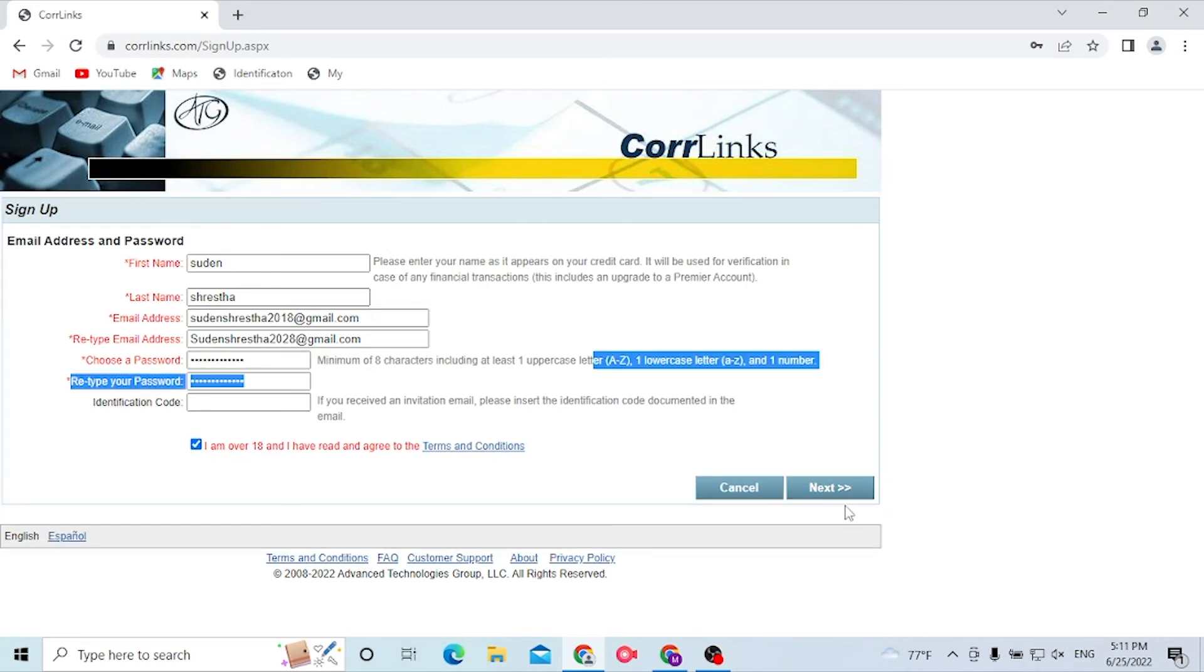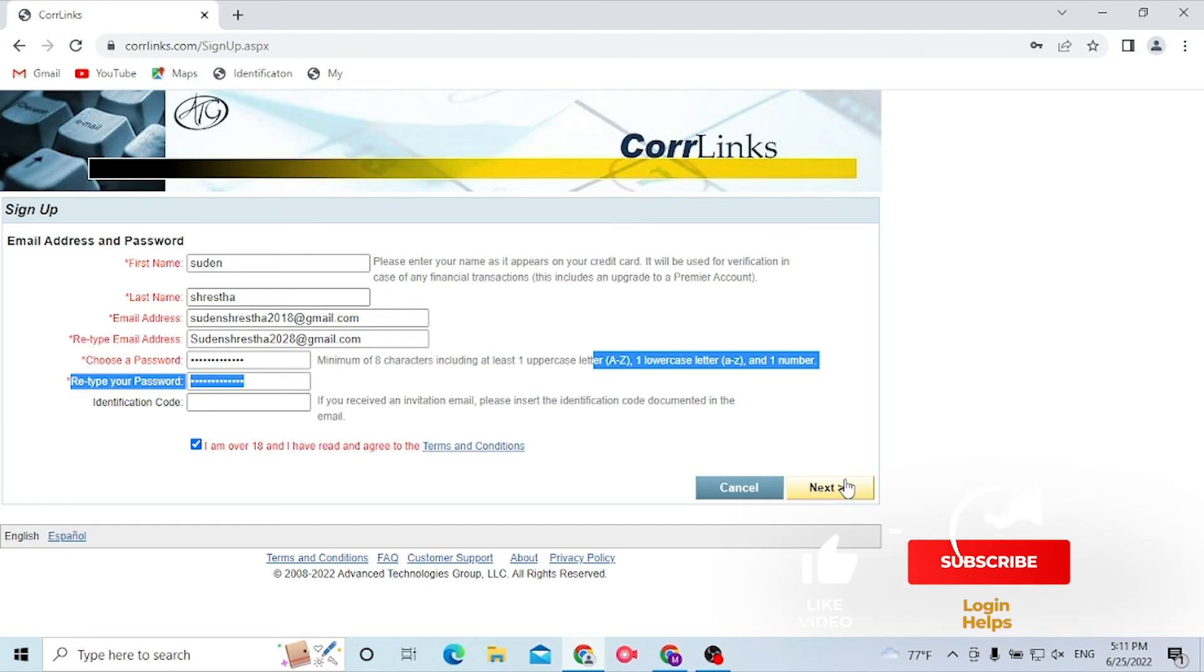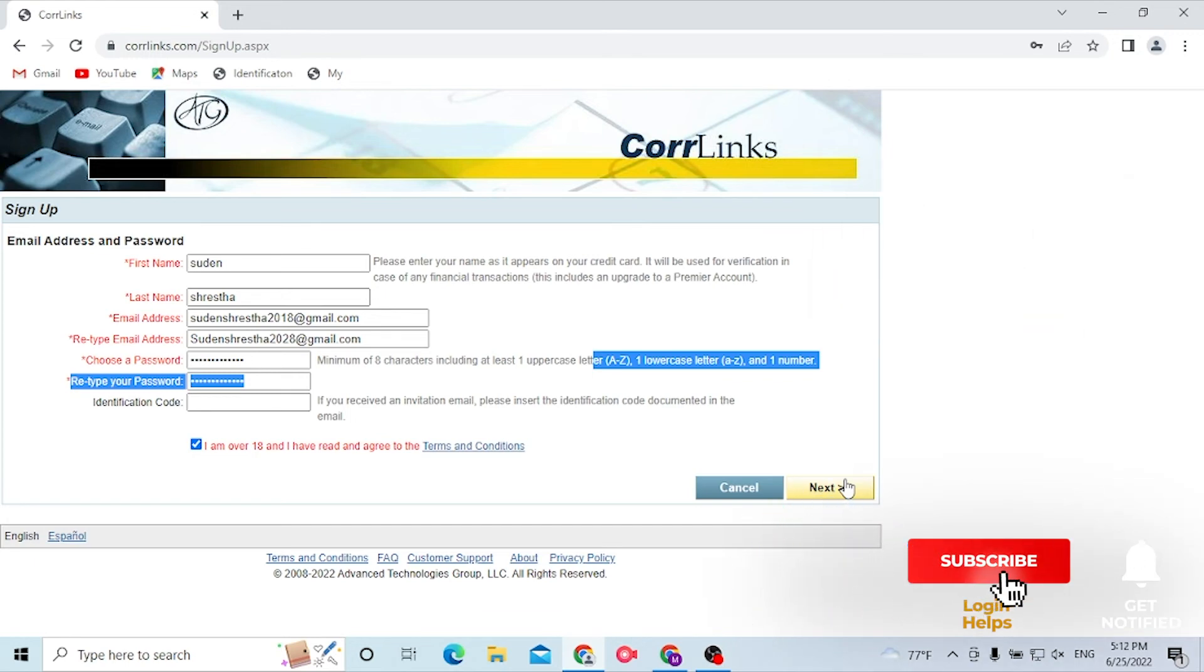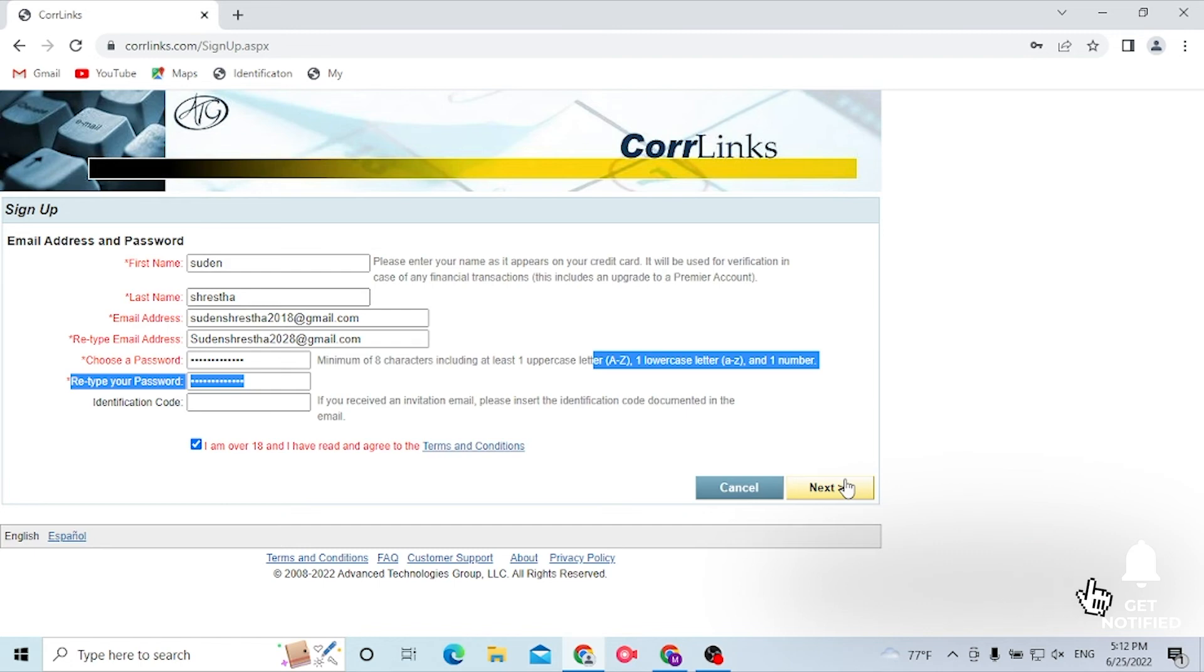And after that, click on Next to sign up for a Corrlinks account. And that's how you sign up for a Corrlinks account. If you have any confusions or questions regarding the topic, don't hesitate to comment in the comment section below. And don't forget to like, subscribe, and hit that bell icon for more videos. Thank you very much guys, peace.